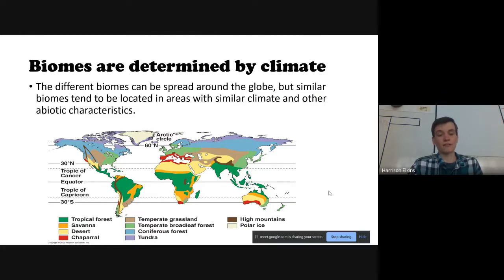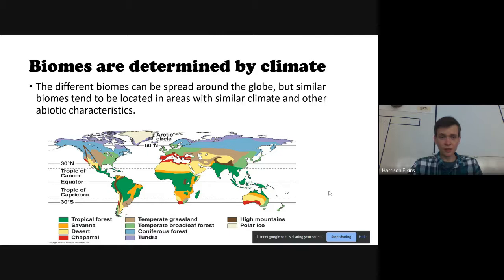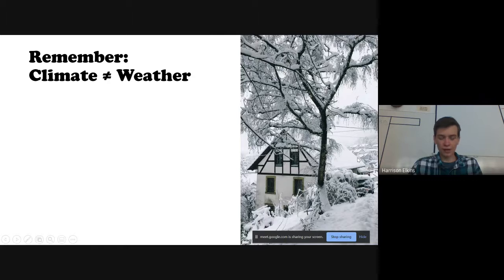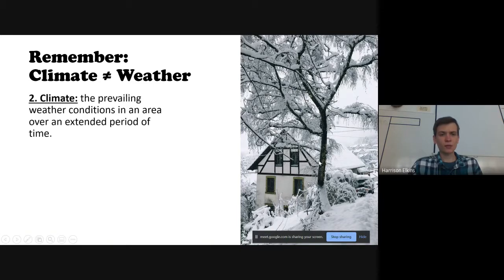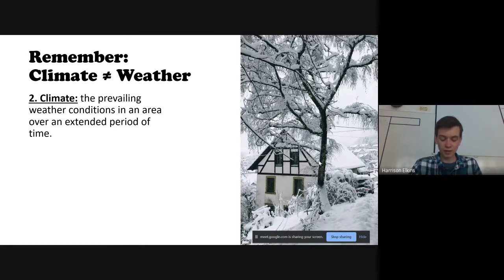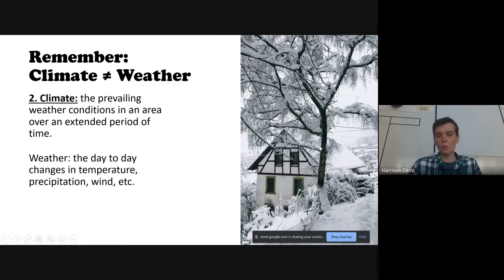Remember: climate does not equal weather — they are not the same thing. Climate is the prevailing weather conditions in an area over an extended period of time. It's a long-term thing, whereas weather is more of a short-term thing — the day-to-day changes in temperature.